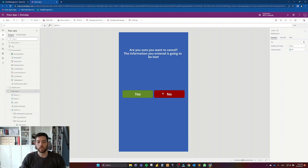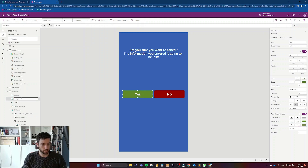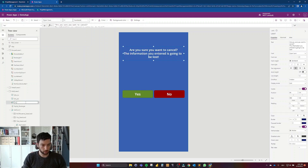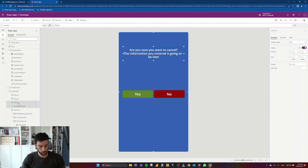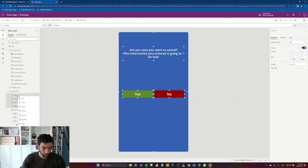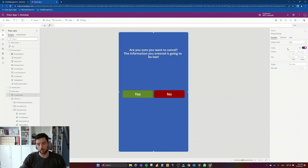So we have Yes and No buttons and the info label. I'm going to hold Control and select all these components I just created. Right-clicking, I can group them, and this group will be called 'group_popup'. This group now has one Visible property for all the items inside it.